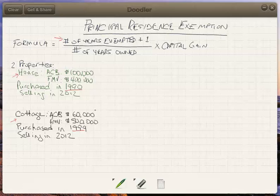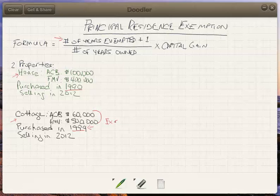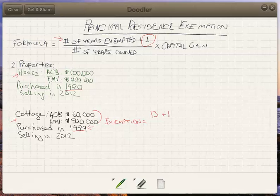We can see a much larger gain on the cottage, and the cottage has been owned for a substantially shorter amount of time. Because of those two circumstances, you're going to want to use the capital gains exemption primarily for the largest gain — it makes sense to have the largest gain, with the most potential tax, have the capital gains exemption apply to it. So if we're going to basically wipe out the gain on the cottage, we're going to have to say we're using the capital gains exemption for every year in which the cottage was owned. But remember, there's that plus one in the formula, so even though we owned the cottage for 14 years, we only need to exempt it for 13 years. Keep in mind you can only have one principal residence at one time.